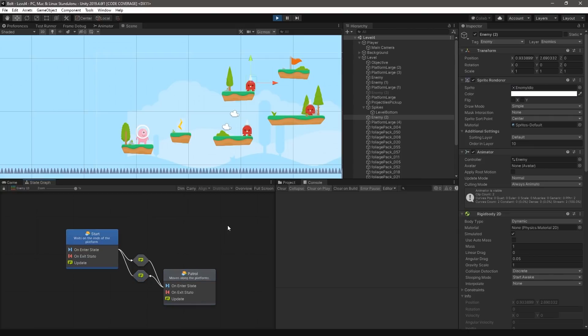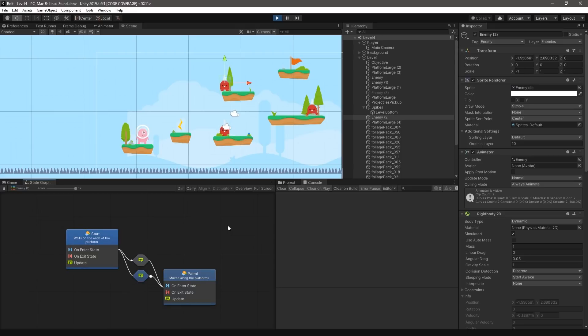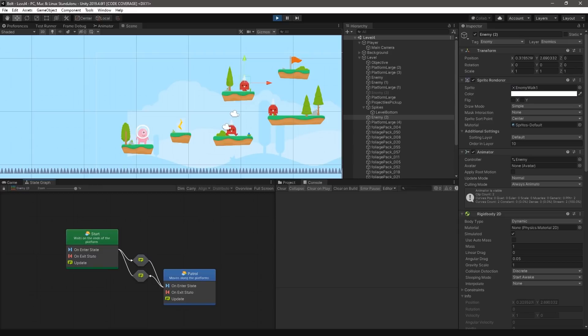To learn more about Bolt's features, we highly recommend visiting the Unity Learn site to continue practicing with Bolt and to visit the documentation to learn more about Bolt's key features. Thanks for watching!